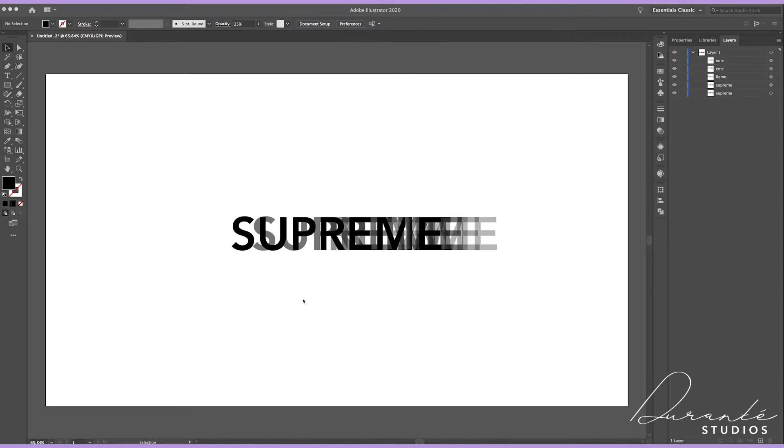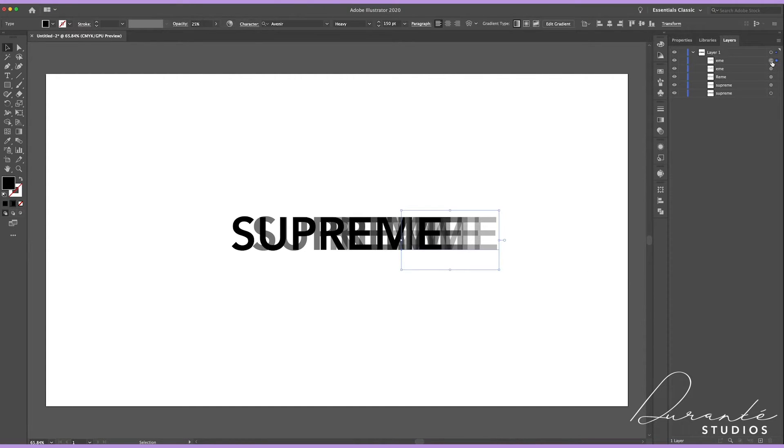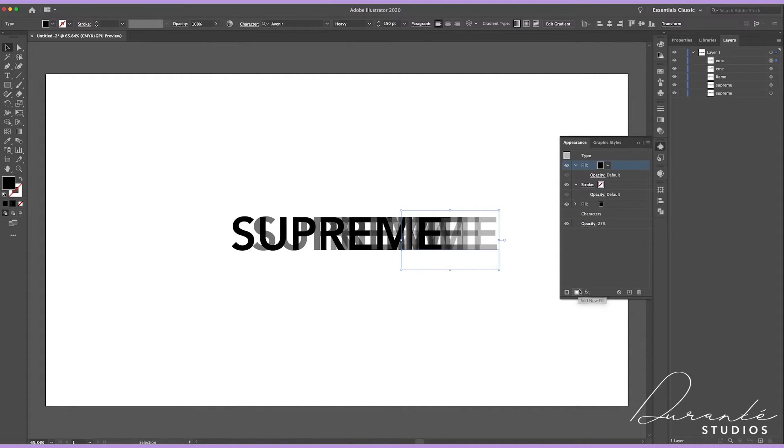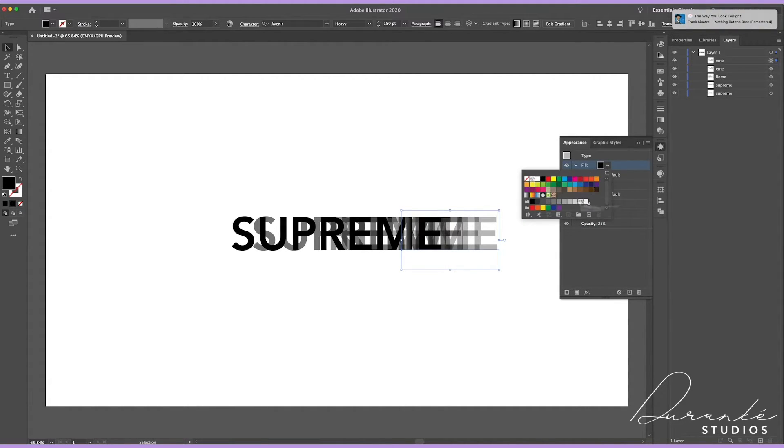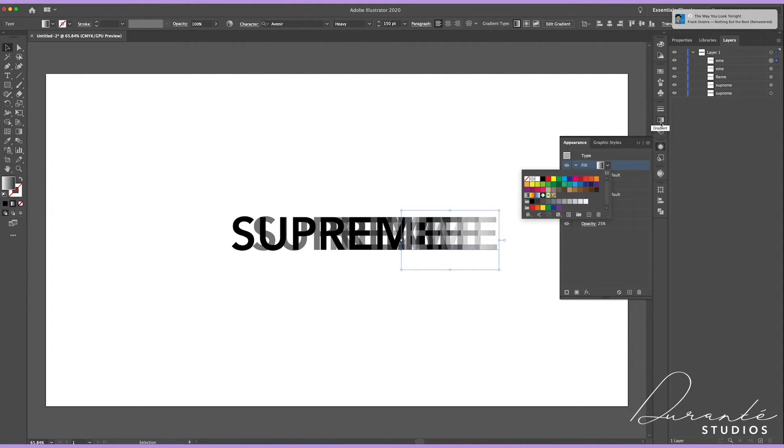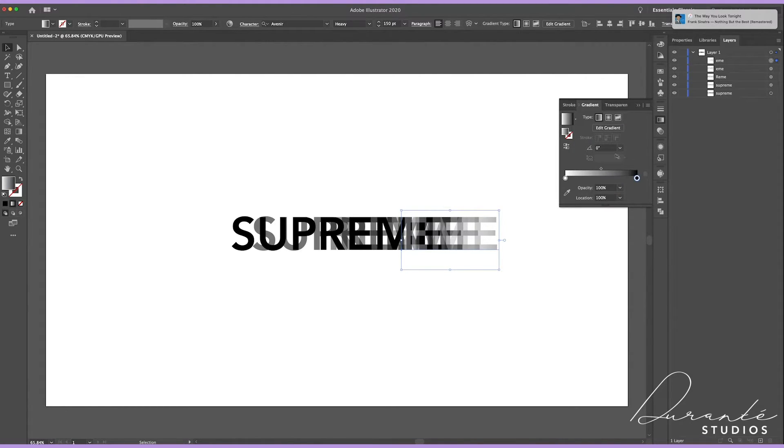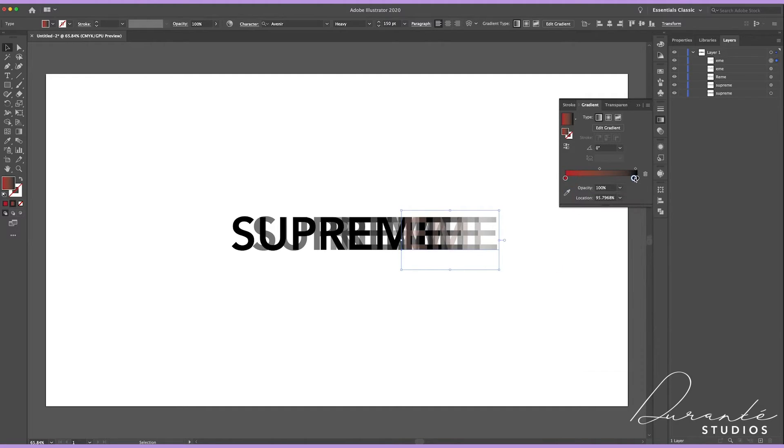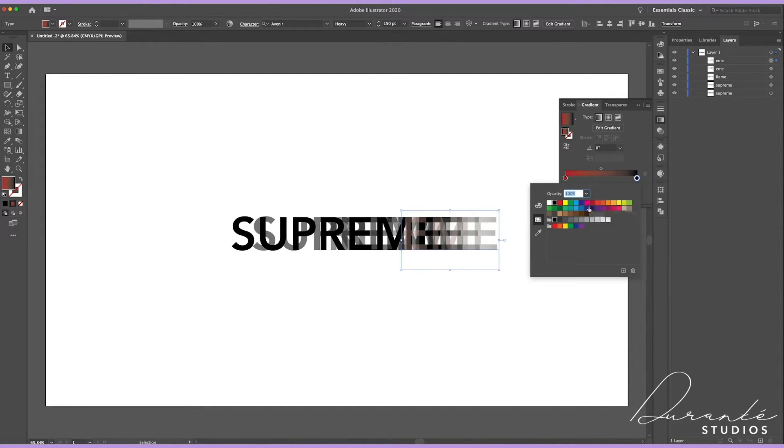So selecting on one of your layer copies, what we're going to do is open up our appearance panel. Here we're going to create a new fill and we are going to select the drop down menu and click on the gradient option. Then still in our toolbar we're going to go to our gradient panel, in there you can customize your own gradient.